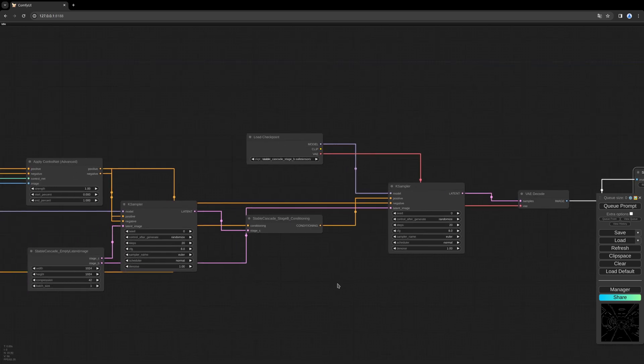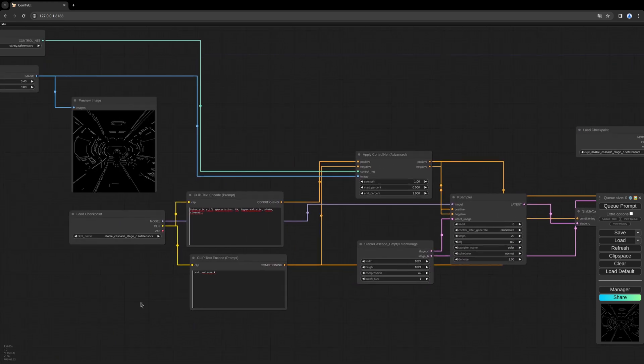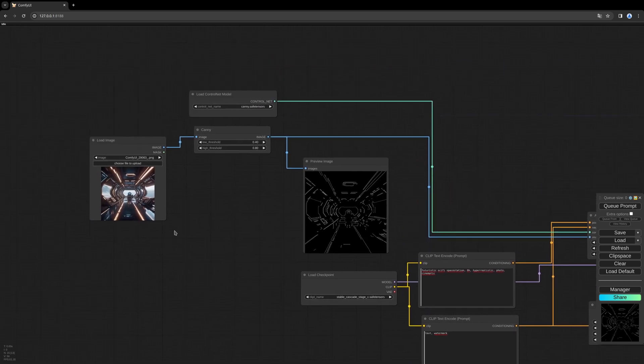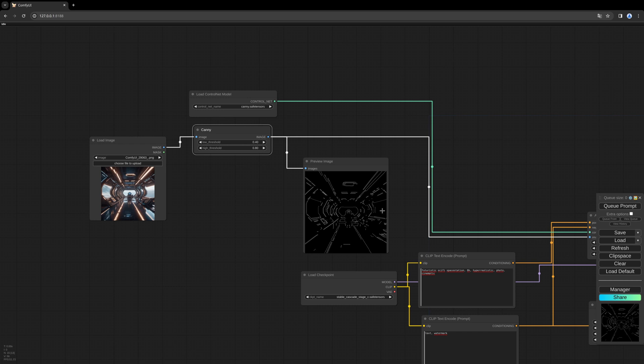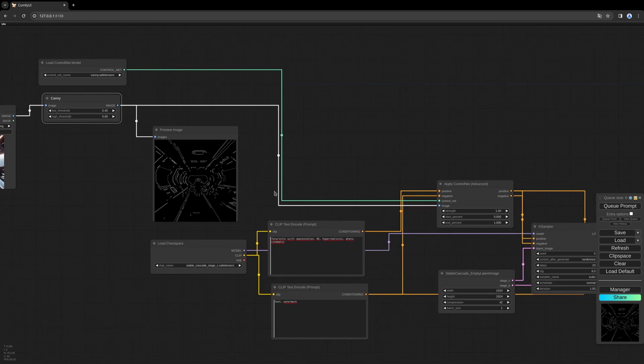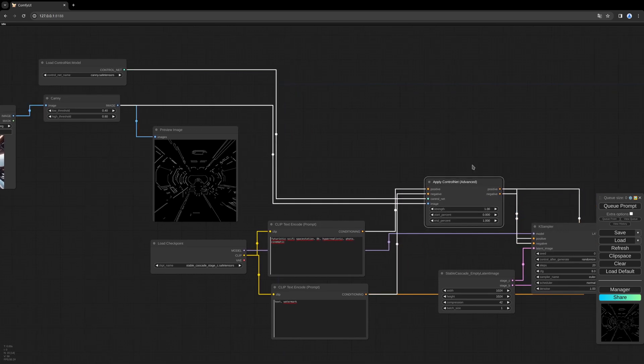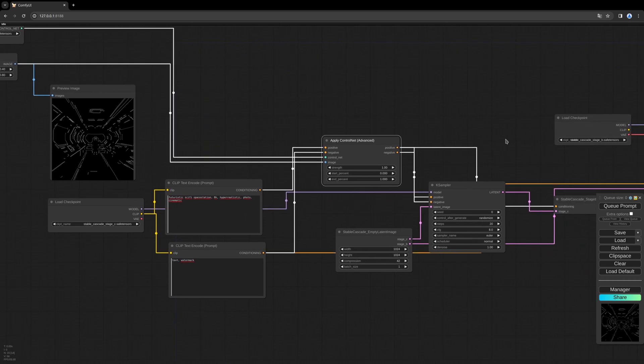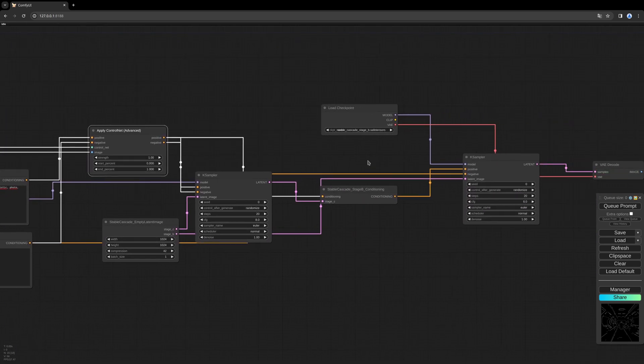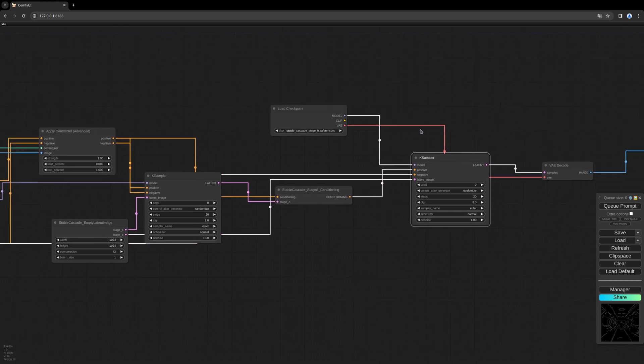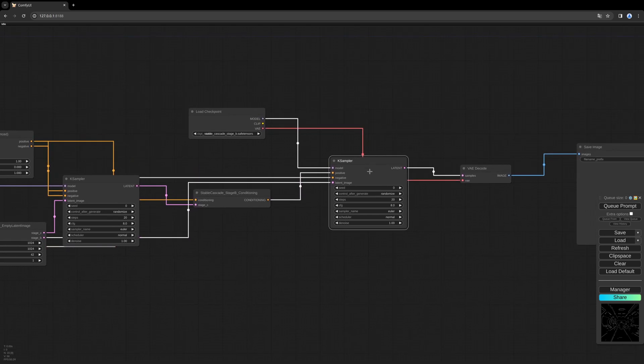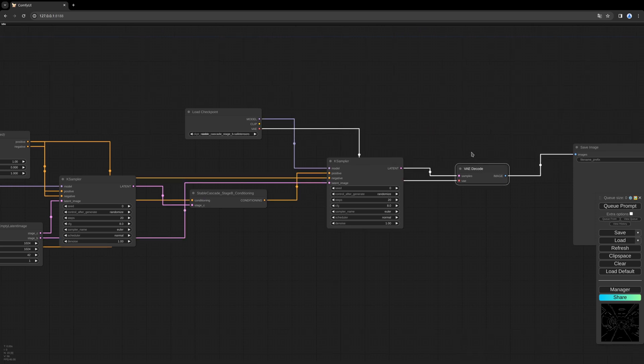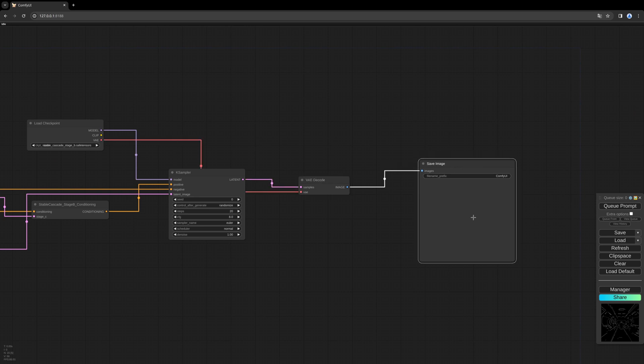And let me have a look if we have everything. So the image goes into the Canny node, there the Canny ControlNet is generated. We then fill everything into the Apply ControlNet node, put it into our Stage C sampler, create the conditioning for Stage B, put everything in the second Stage B KSampler. And then Stage A is our VAE decode which gets filled into the safe image node afterwards.